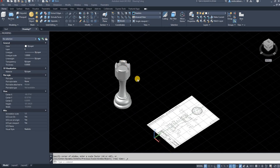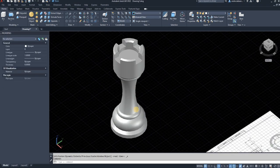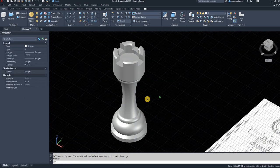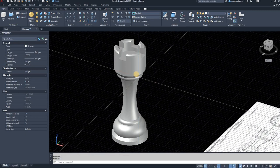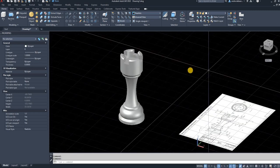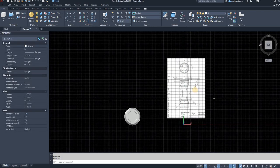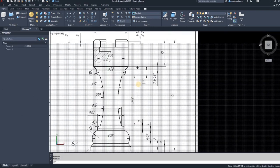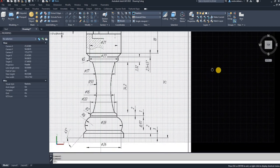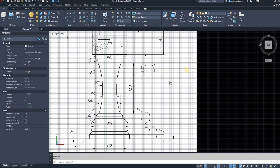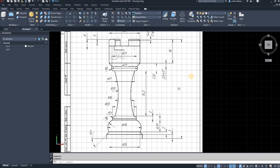Hi everyone, today I'm going to make a video to show you how to draw a castle for a chess set. This is an example of what you're going to be drawing and I'm going to walk you through step by step. The first thing I did was go on to the internet and download a pack of drawings to show how to draw a chess piece, with all the dimensions on it.